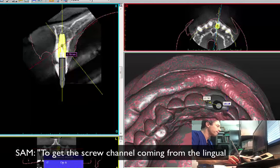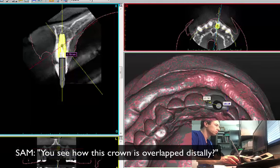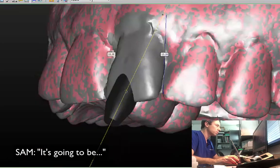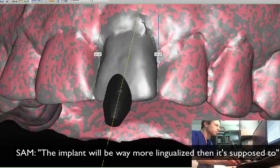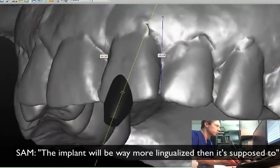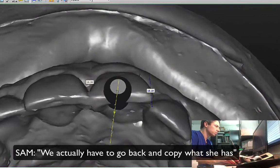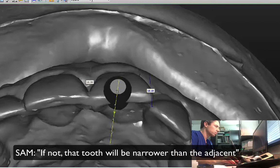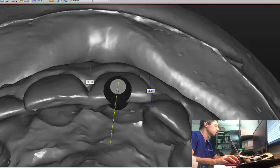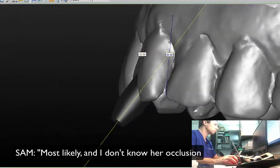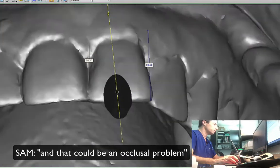Because remember — you see how this crown is overlapped distally? Yes. So when you bring it more lingual, the implant will be way more lingualized than it's supposed to. We have to make a smaller tooth to fit in the space. We actually have to go back and copy what she has. If not, that tooth will be narrower than the adjacent. So basically what we're thinking — we're going to give this patient the same what she had before. Right. So it's still going to be an overlapping crown.